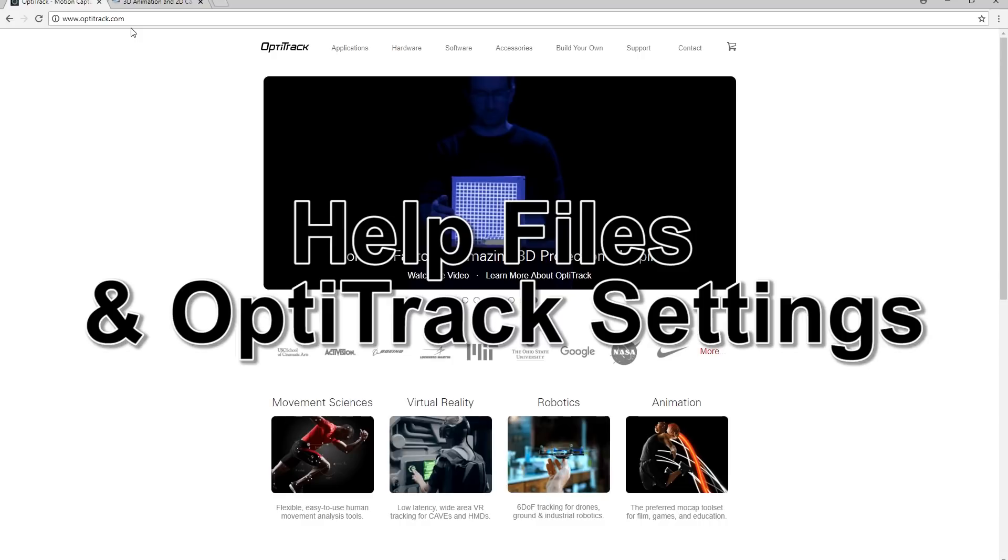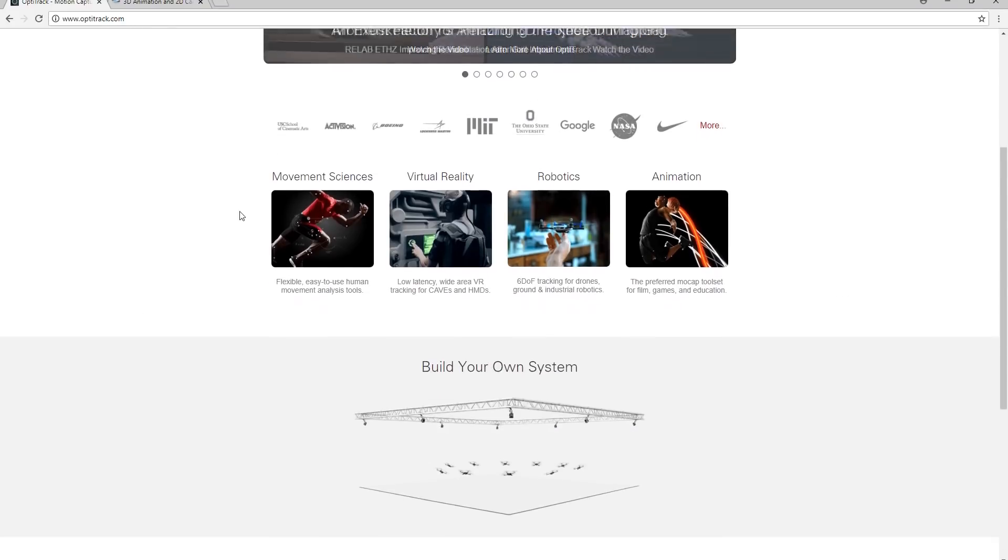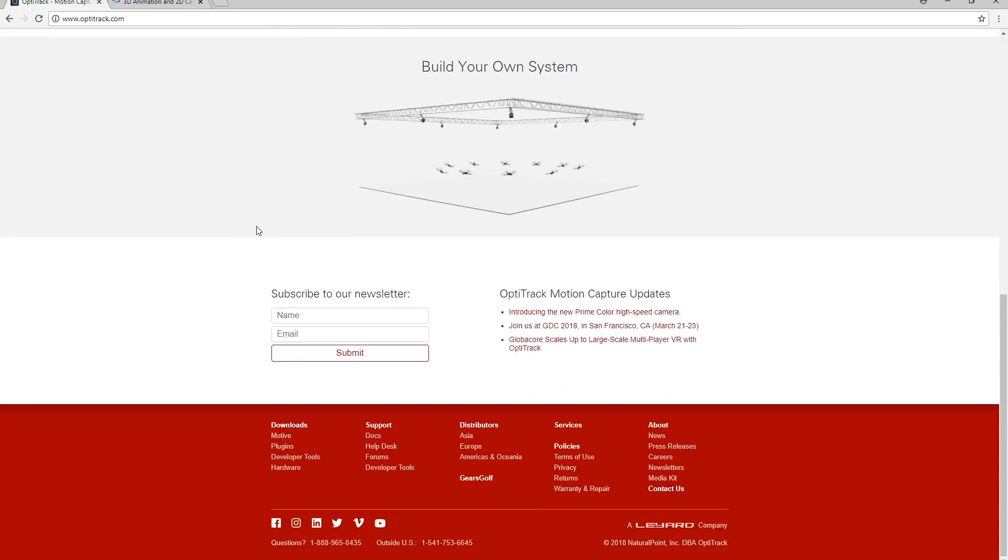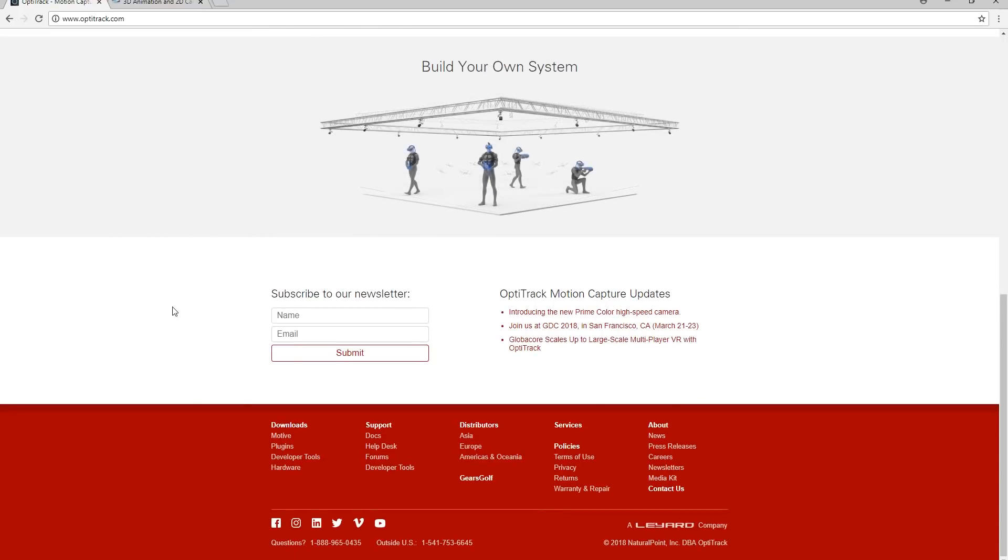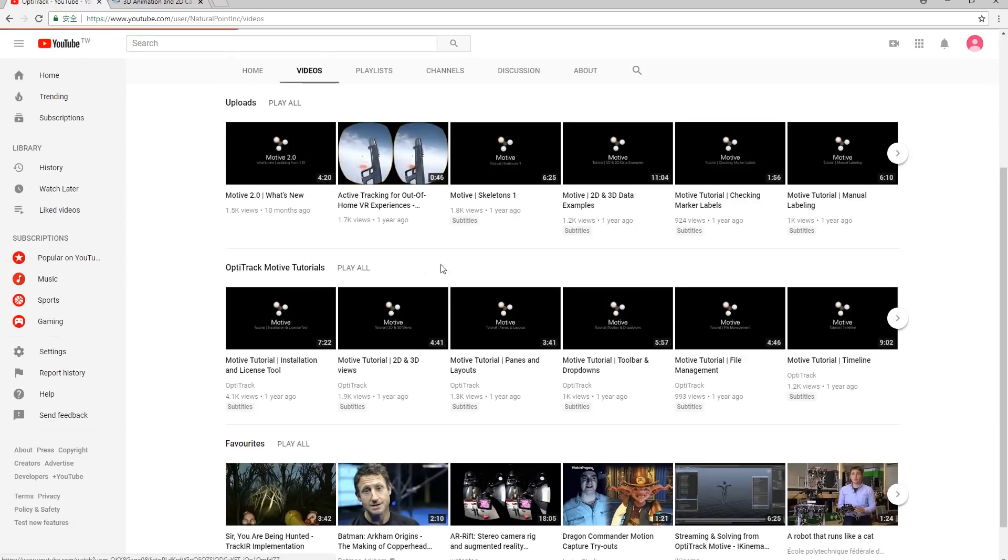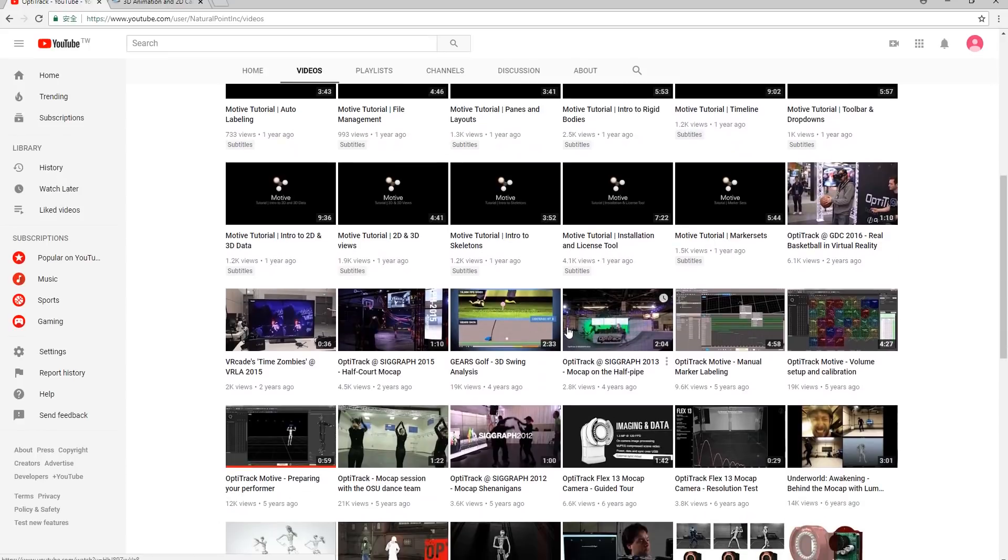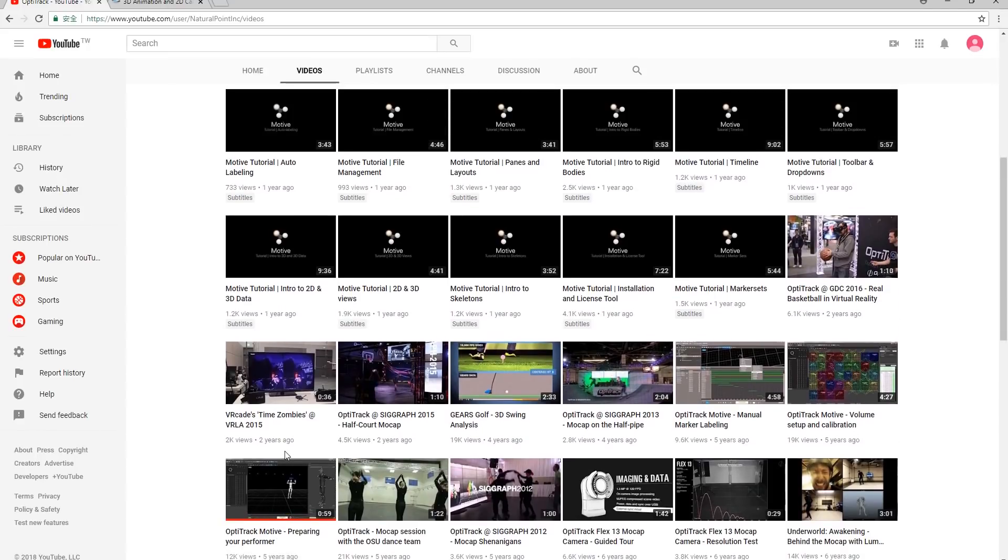First let's take a look at the OptiTrack website where if you go down to the very bottom you'll be able to see a link to the OptiTrack YouTube channel where you can find a bunch of tutorials on how to use Motive as well as the device settings. Most important when getting started is the preparing your performer tutorial which shows you how to calibrate before you begin your capture.